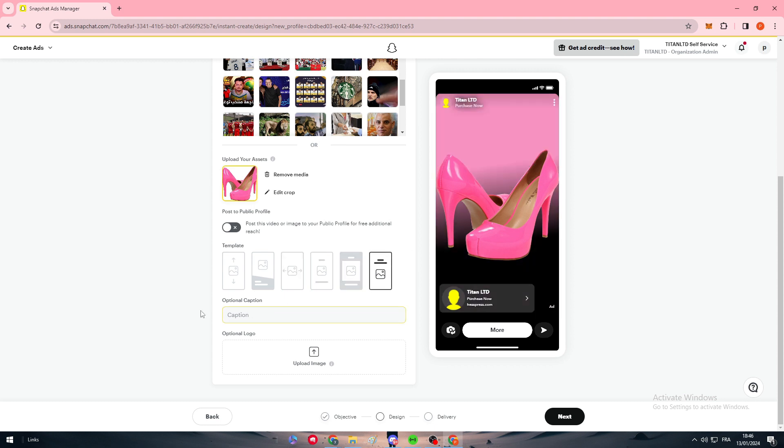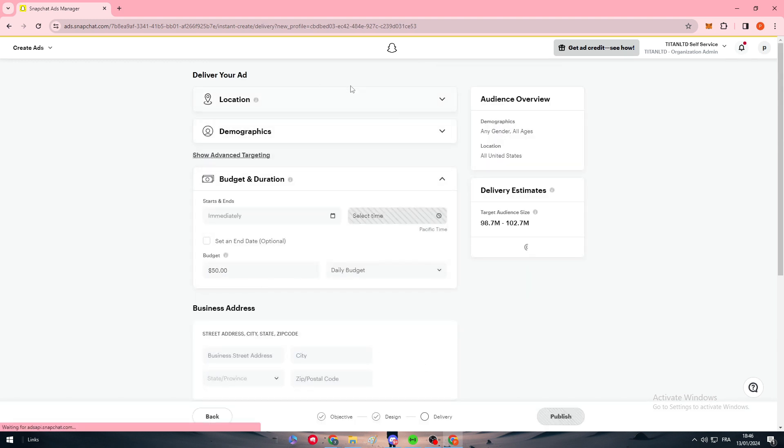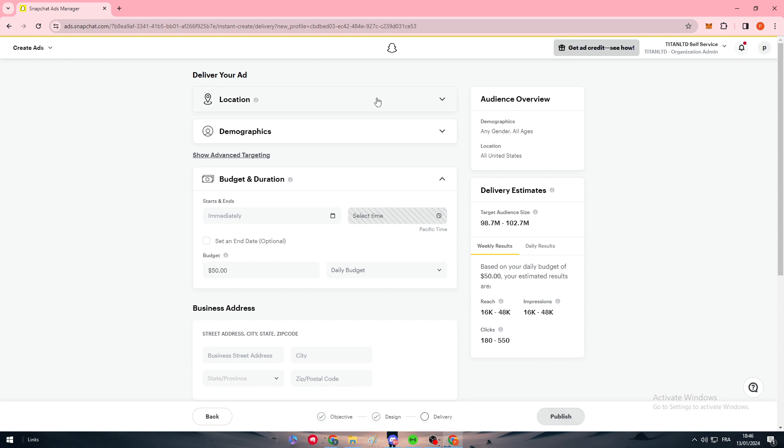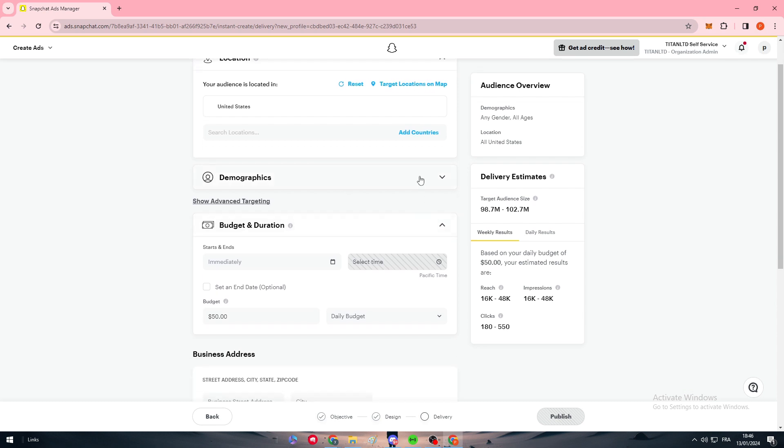Finally, click on next. Here you should choose some other details that are very important, like the location. Where do you want this ad to be located? For us, we want it to be located in the United States. If you want to target locations on map, you can do that, which will help you focus on a specific location like LA.